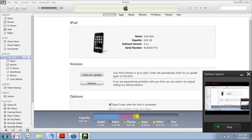For that, just plug in your device to your PC, then open the iTunes software.